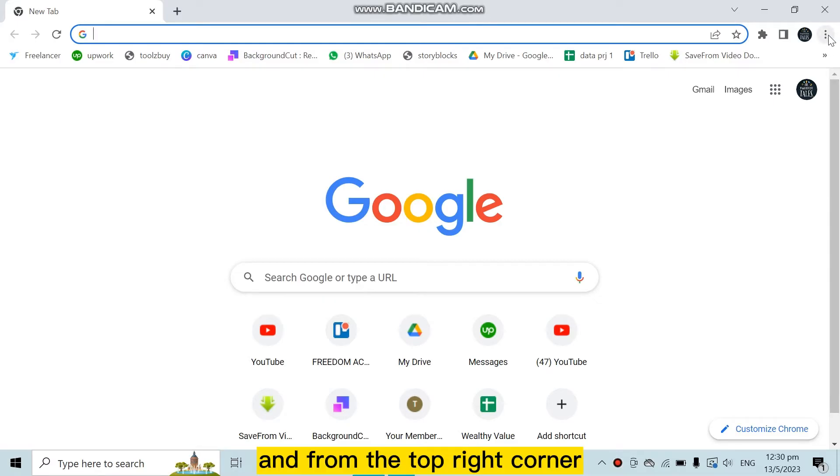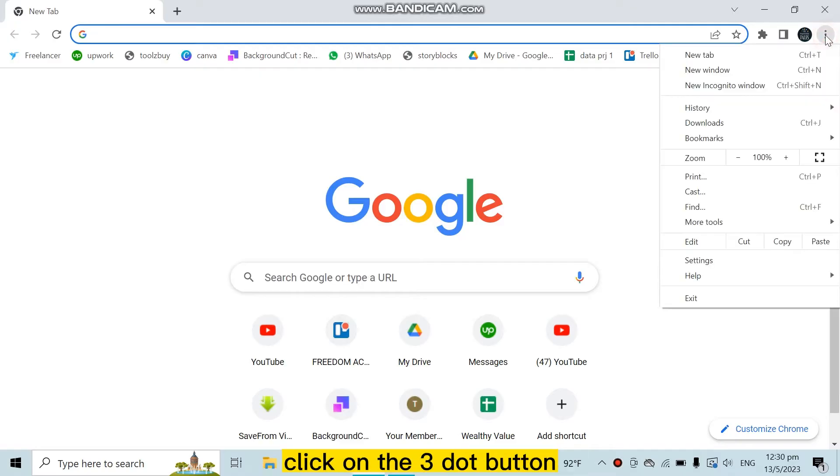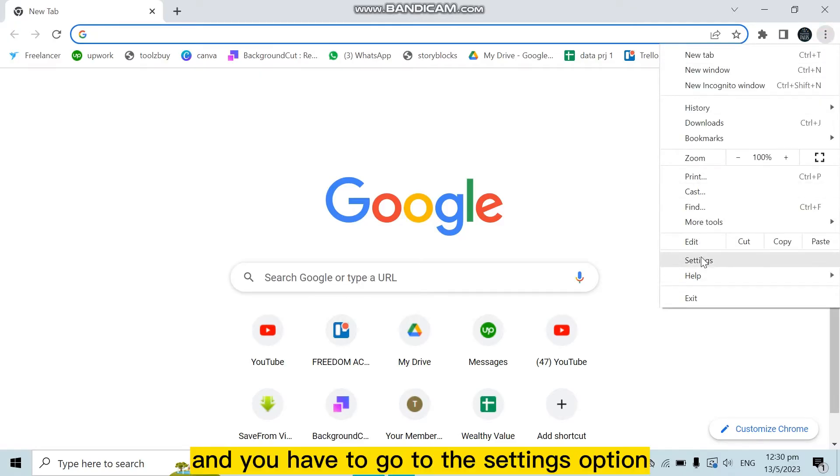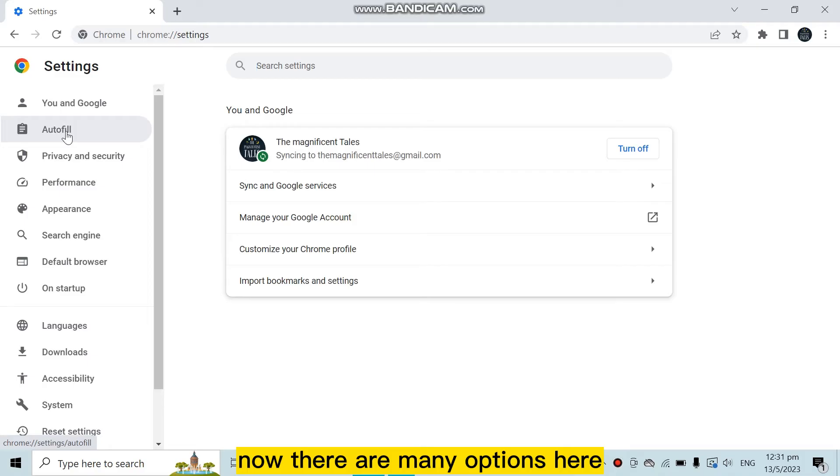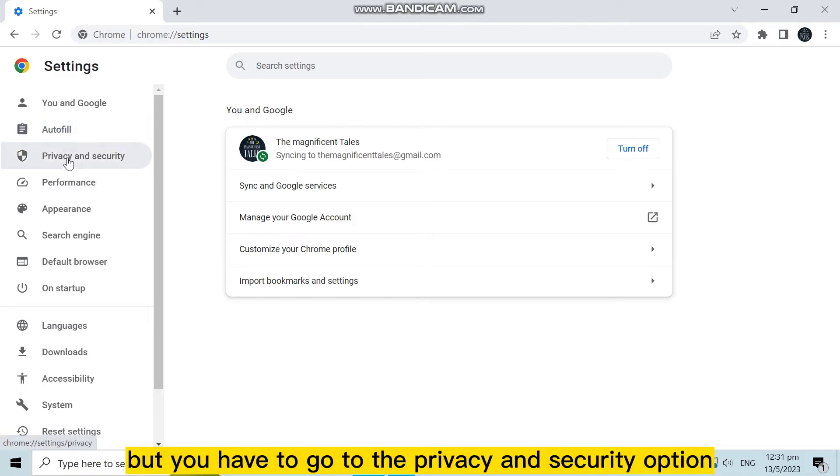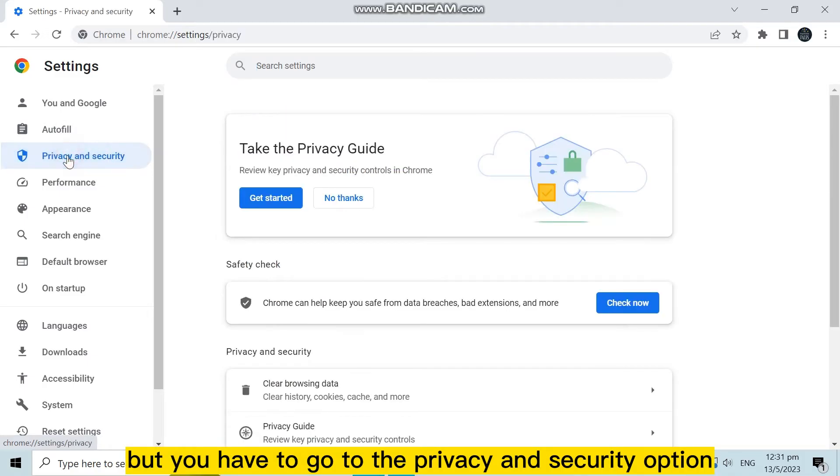From the top right corner, click on the three dot button and go to the Settings option. Now there are many options here, but you have to go to the Privacy and Security option.